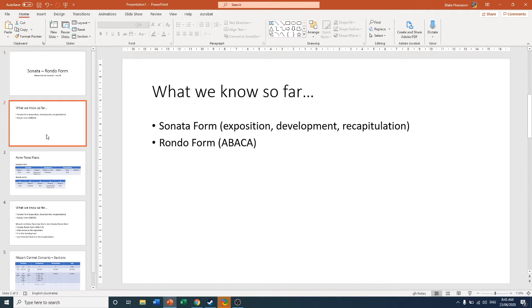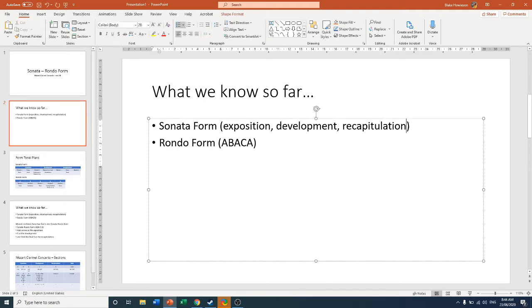So what we know so far about form. There are two main forms that we're working with. We're working with sonata forms for the exposition, development, and recapitulation. And then on the end, we'd stick a coda as well. And we're working with rondo form, which is A, B, A, C, A.